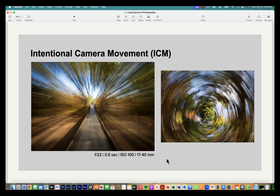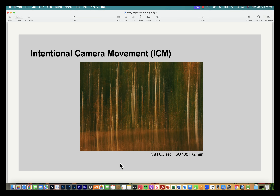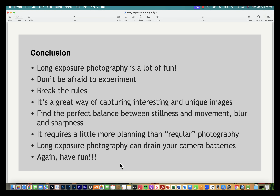Here are two more examples: a 0.5-second exposure where I'm zooming a 17–40mm lens in and out — starting at 40mm and zooming out to 17mm. For the image on the right, I'm turning the camera in a circular motion to get that circular abstract effect. All examples of intentional camera movement using a longer shutter speed.